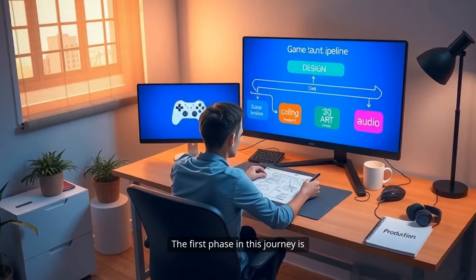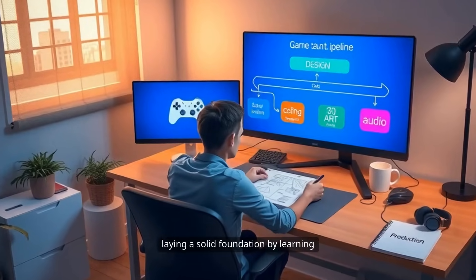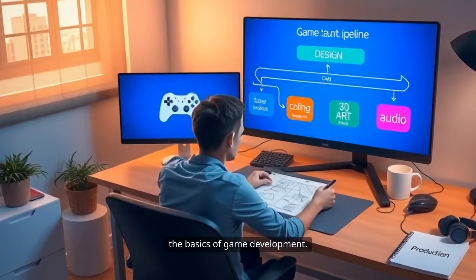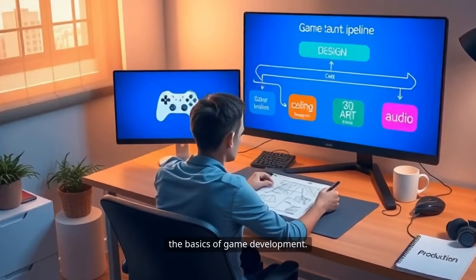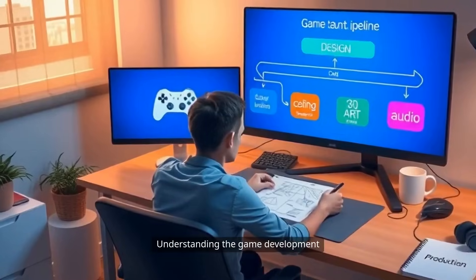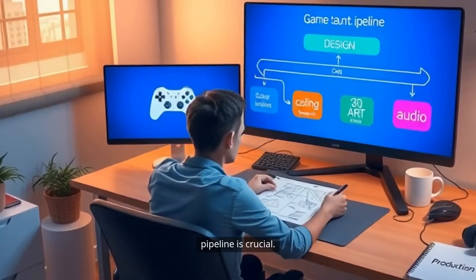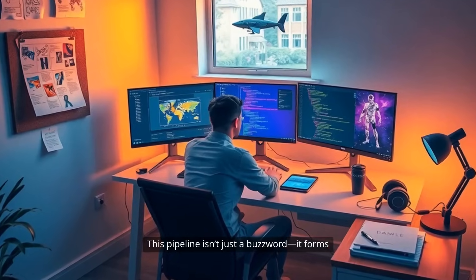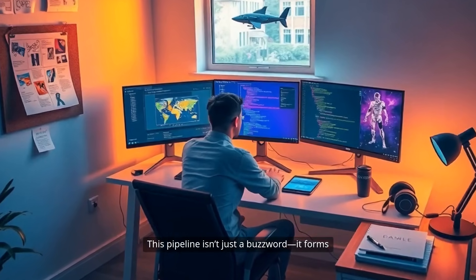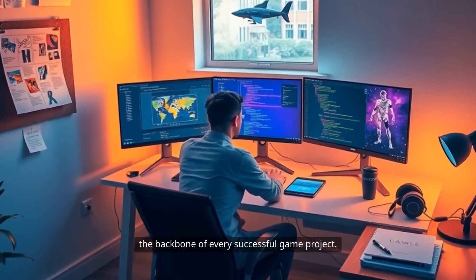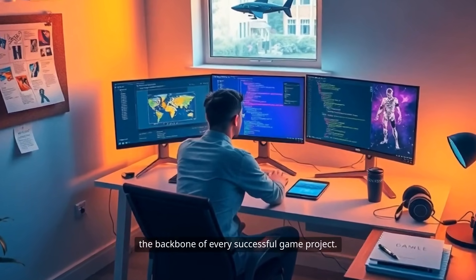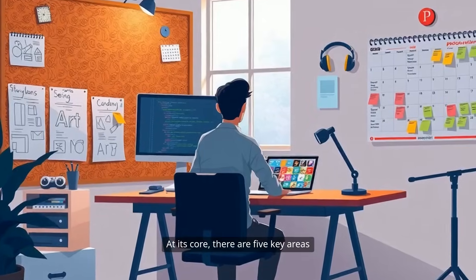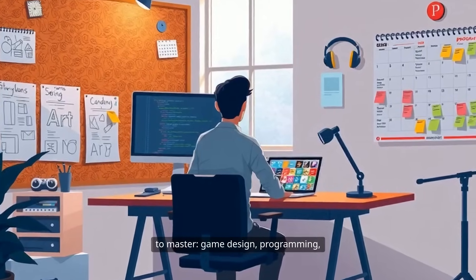The first phase in this journey is laying a solid foundation by learning the basics of game development. Understanding the game development pipeline is crucial. This pipeline isn't just a buzzword — it forms the backbone of every successful game project. At its core, there are five key areas to master.